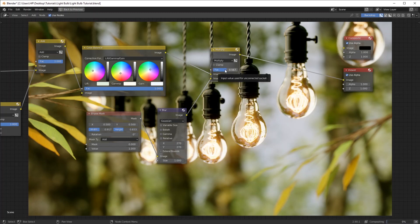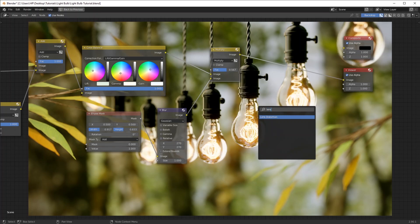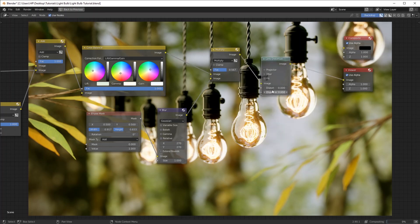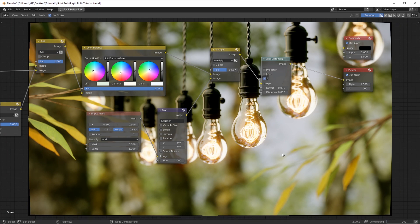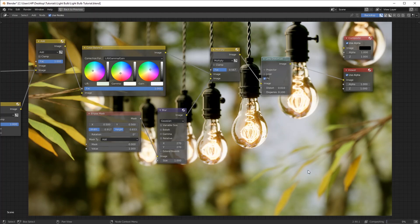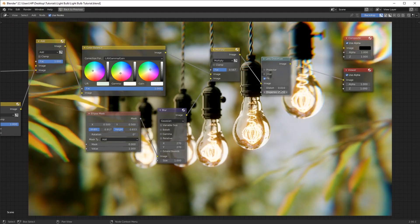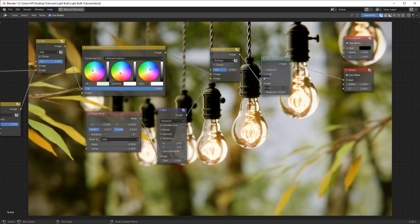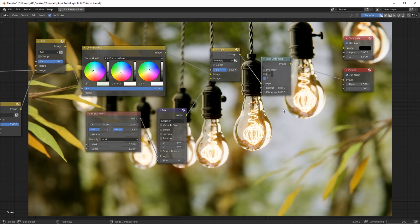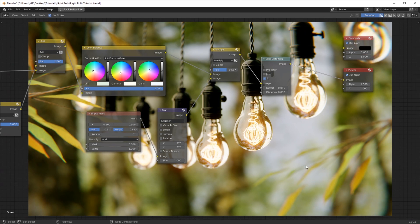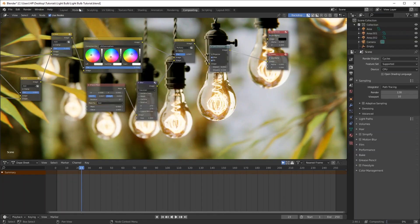For some extra pop, Shift+A and add in a Lens Distortion. This adds slight imperfection — change the dispersion value to a low number like 0.1 and check Fit so the edges aren't black. Change the distortion to a low value as well, something like 0.01. Another thing you can do — I love doing it for my scenes because it gives that film look — in your Lens Distortion node, check the Jitter checkbox. This adds in some slight noise into your scene.